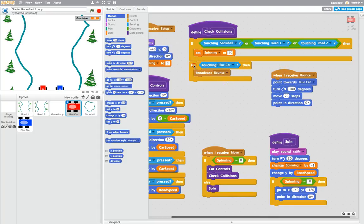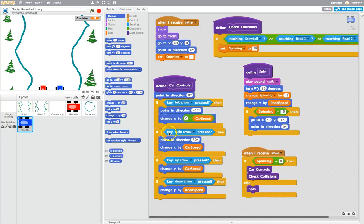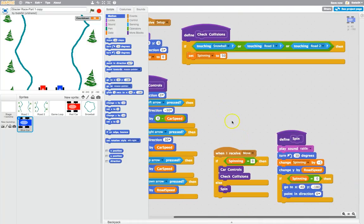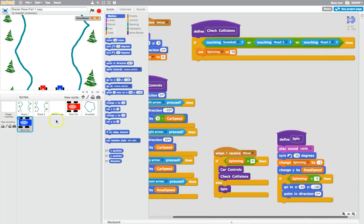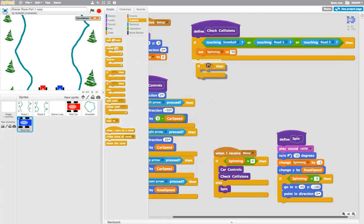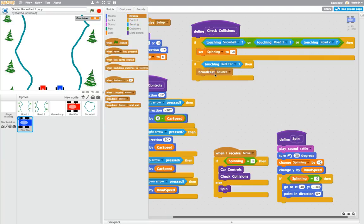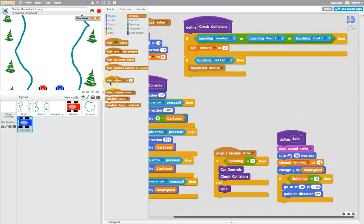What I'm going to do is make that code from scratch on the blue car now. Go over to the blue car sprite and move the defined spin out of the way so we've got check collisions up at the top, just like before. Now that we're on the blue car, we're going to go to the control tab and bring out an if-then statement, and we're going to check if we are touching the red car. So if the blue car is touching the red car, like before, we're going to broadcast a message called bounce.